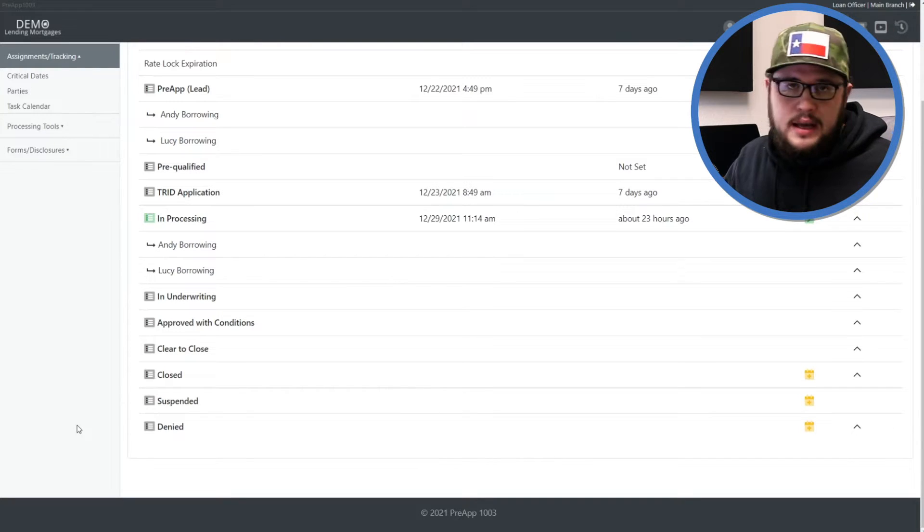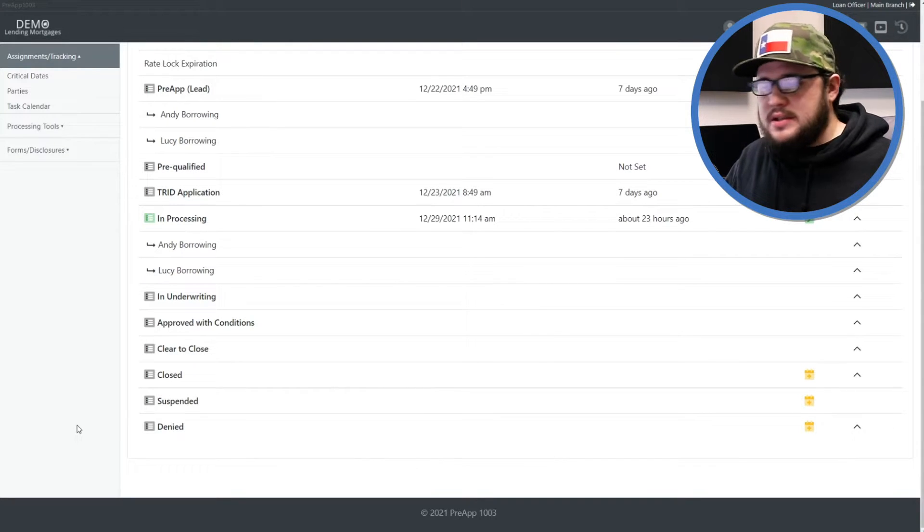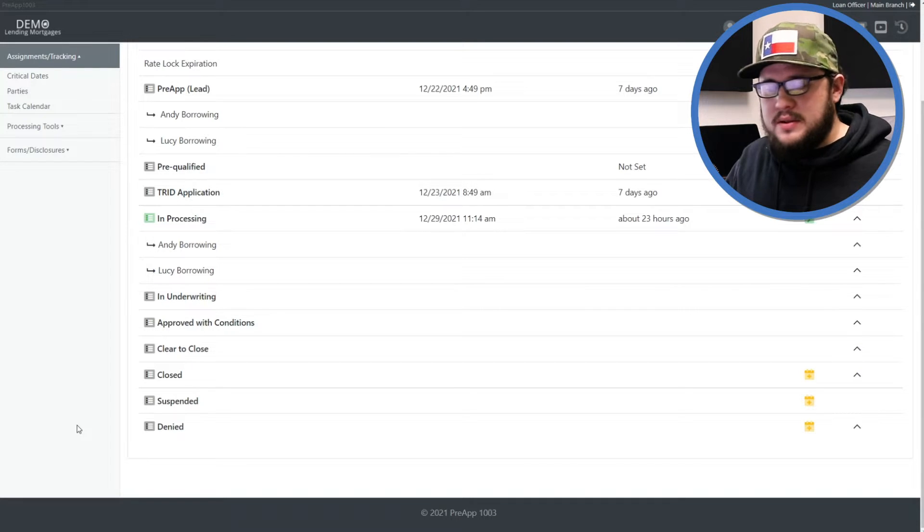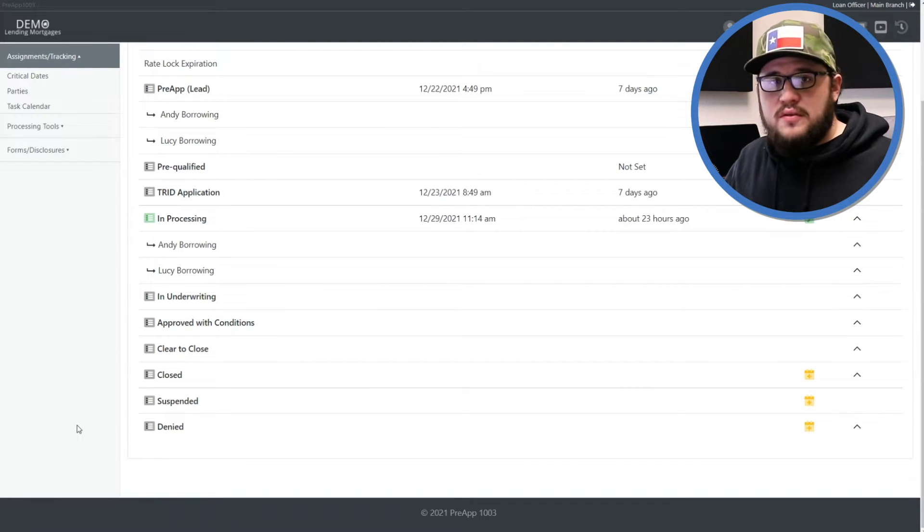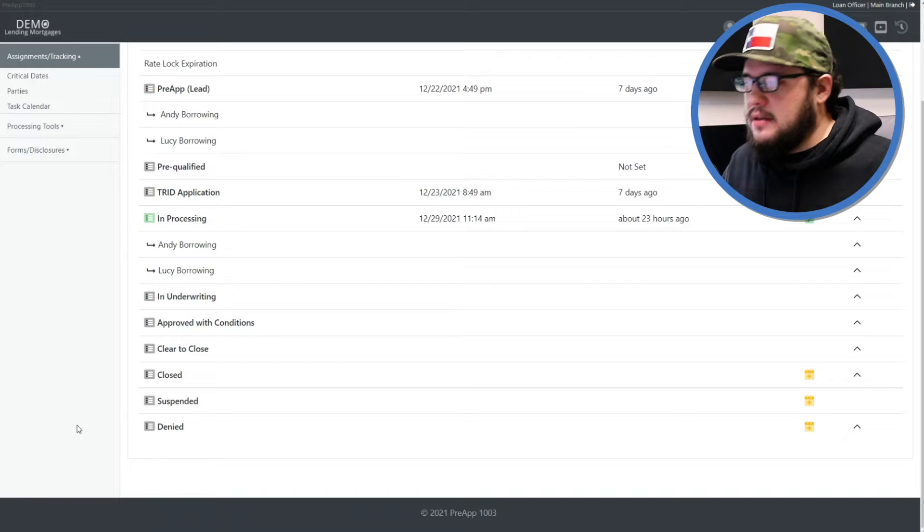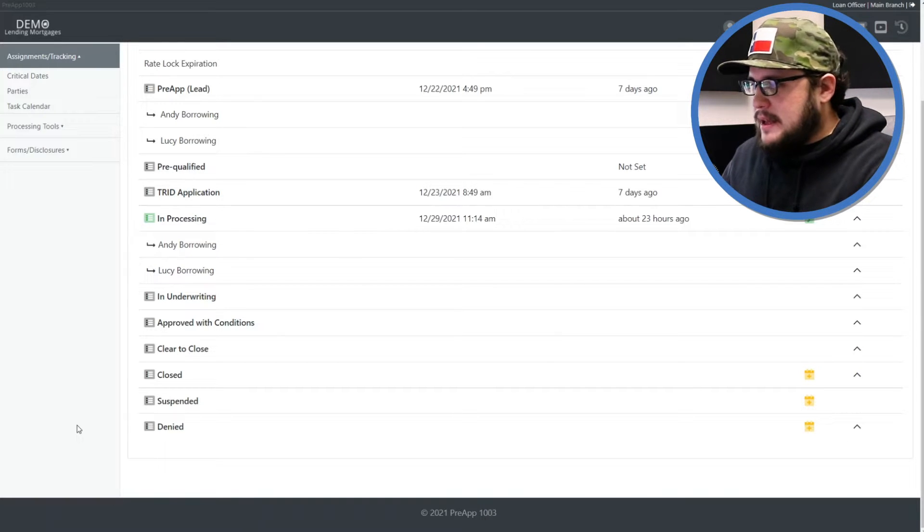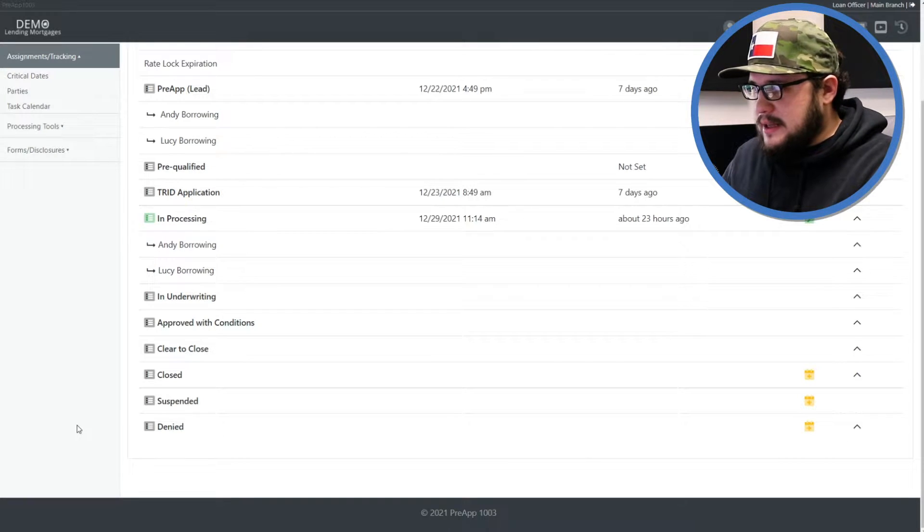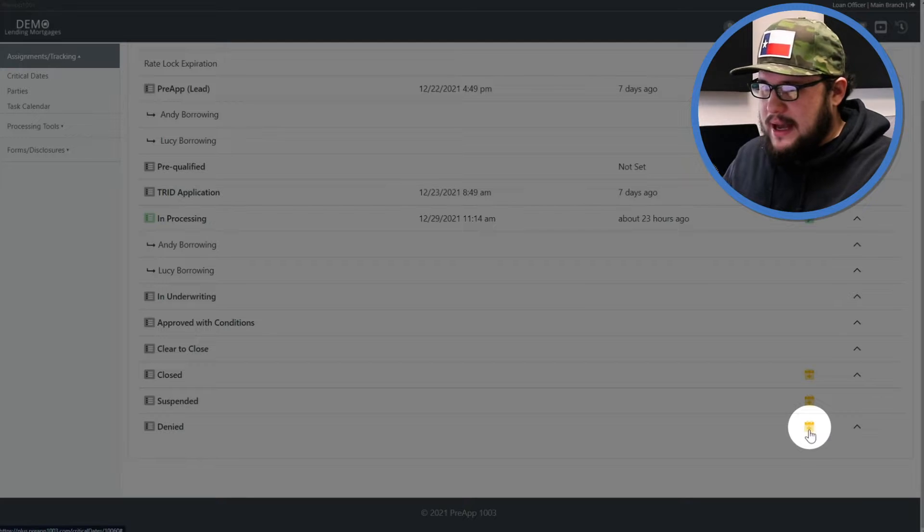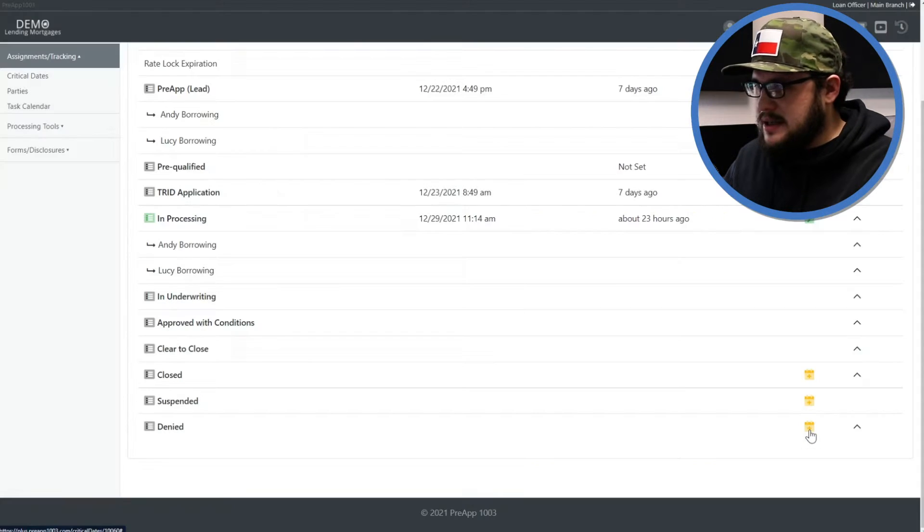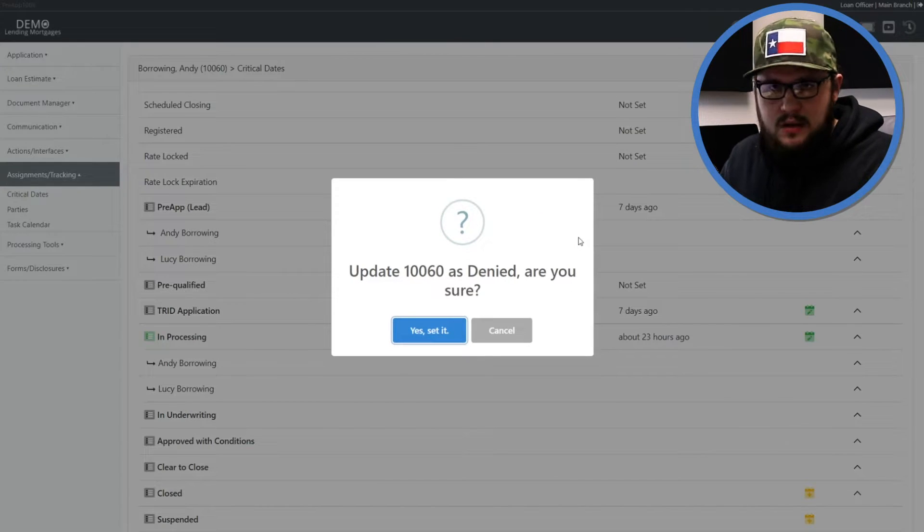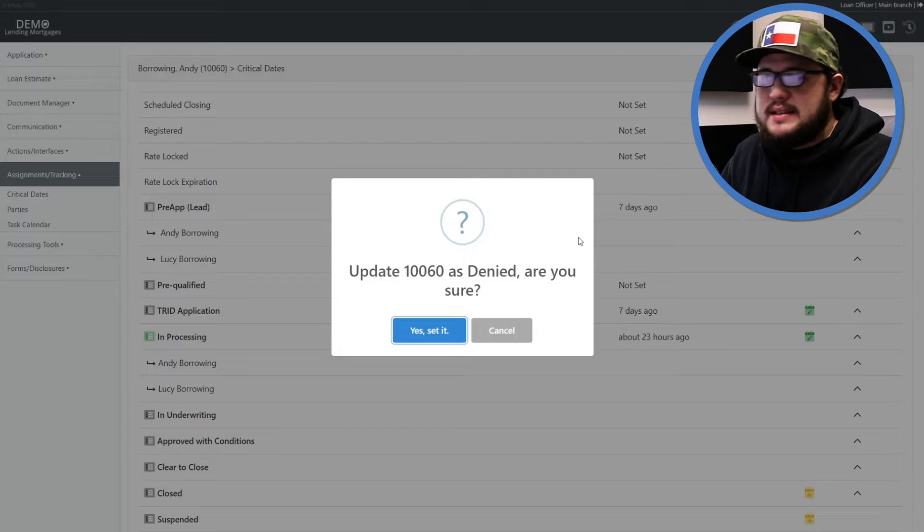This is the first step in getting your file into a position to either mark as canceled, denied, withdrawn, whatever you need to do, and it's also the first step in getting the denial letter out for this file. So the way that we do this is we click this little yellow calendar icon to the right of the denied line item on the critical dates page and it says do you want to update this file as denied. We say yes, set it.